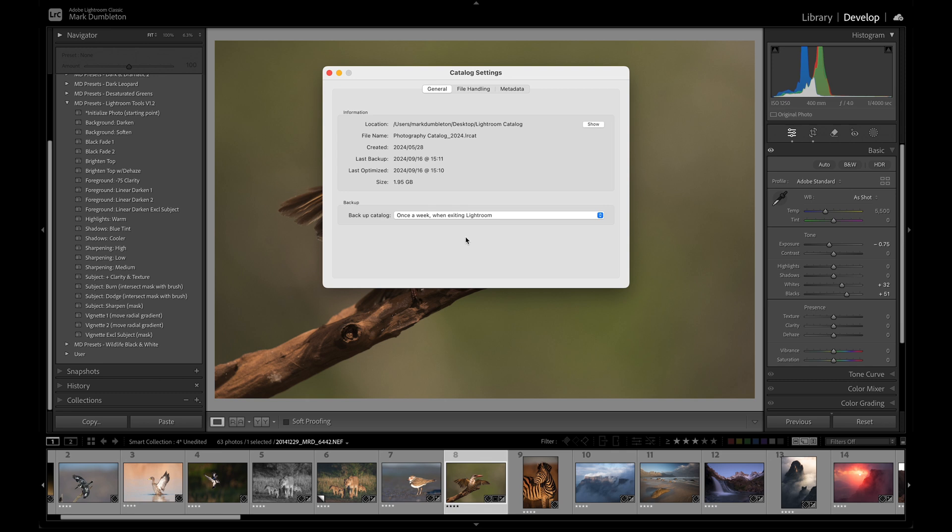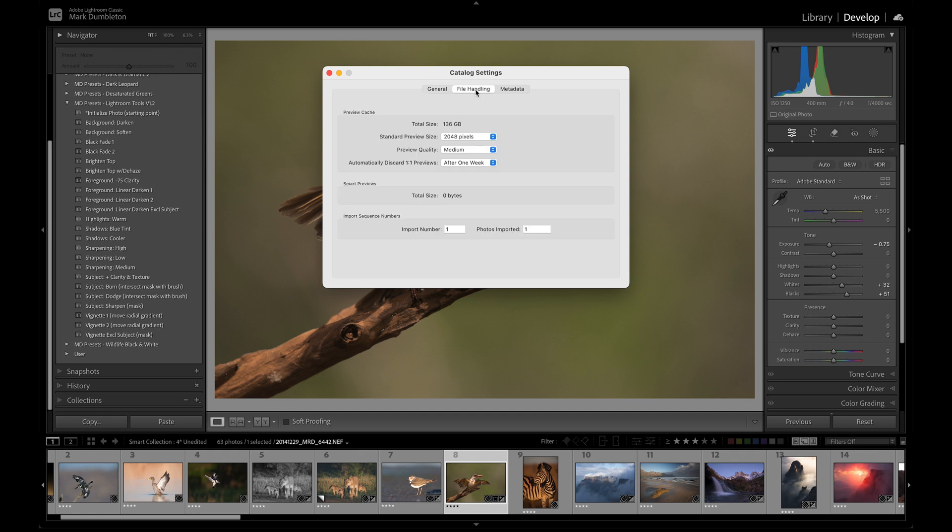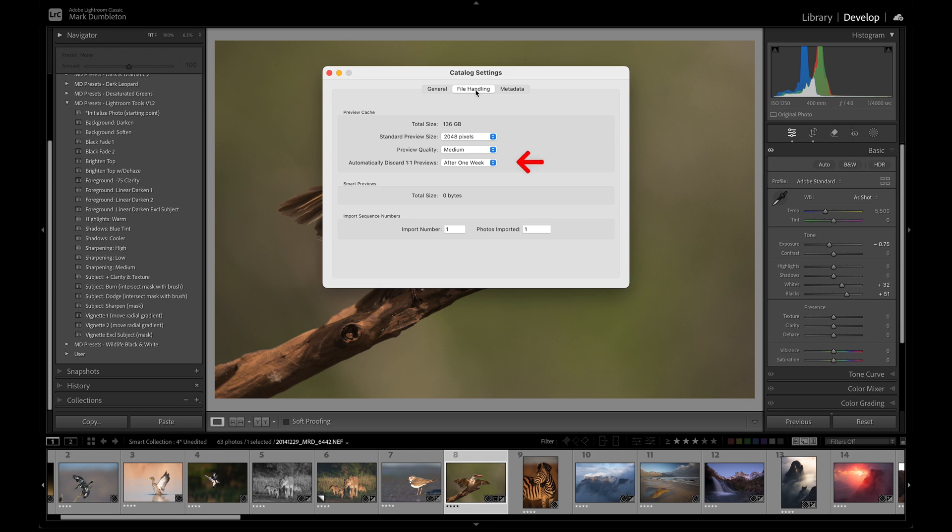Next, decrease the resolution of your standard preview size. These are the previews shown in the Grid or Loop view in the Library module. Go to File Handling and set the standard preview size to 2048 pixels or smaller. This will allow you to browse through the grid view more quickly. I recommend setting the preview quality to Medium. If Lightroom is running slowly, try lowering both the preview quality and the standard preview size. I also set 1-to-1 previews to be discarded after one week.